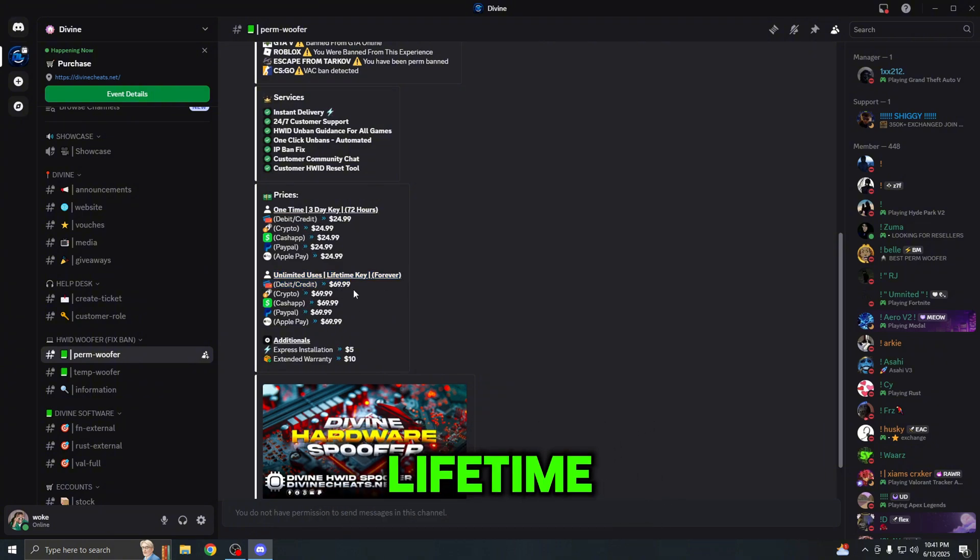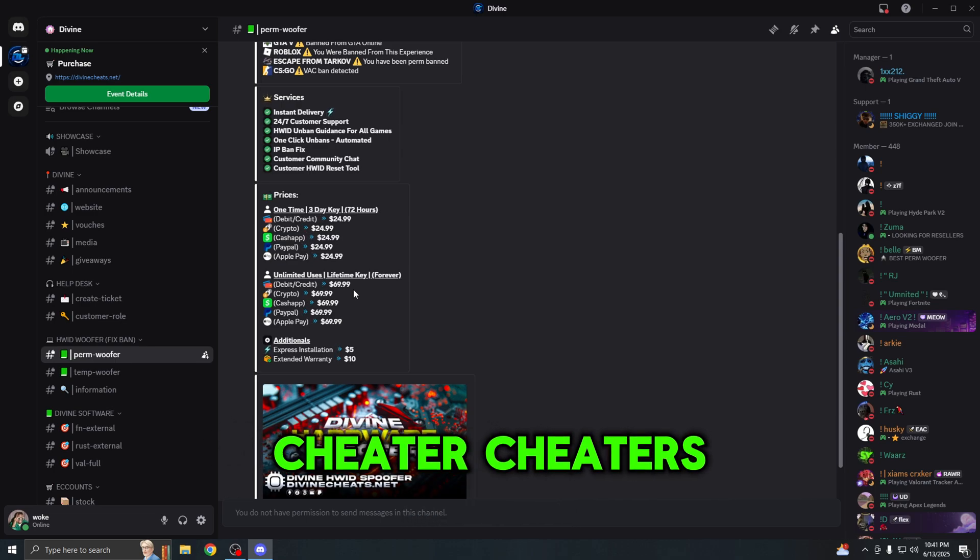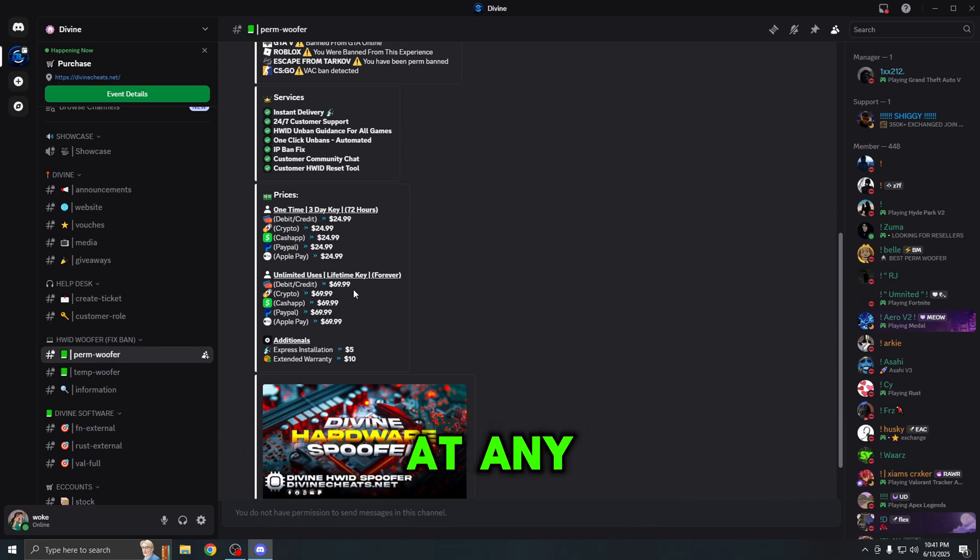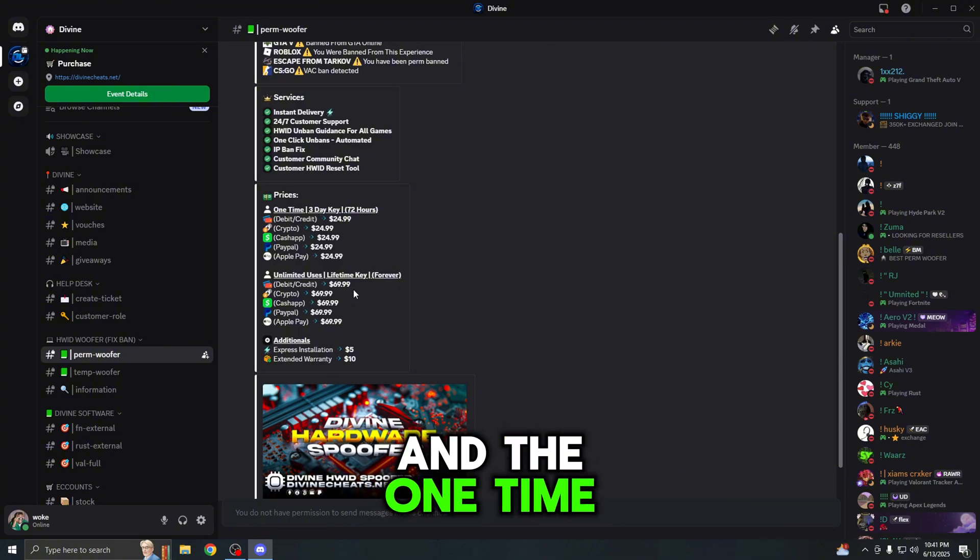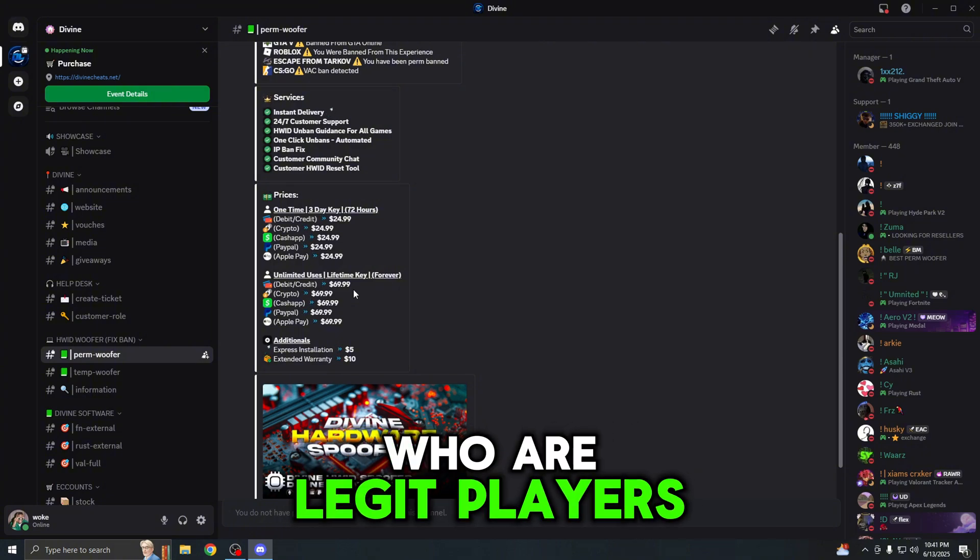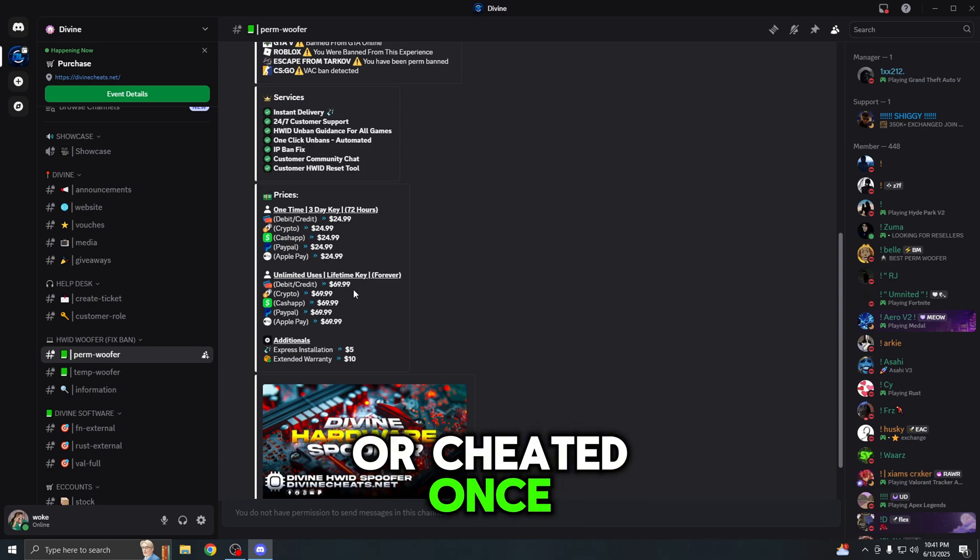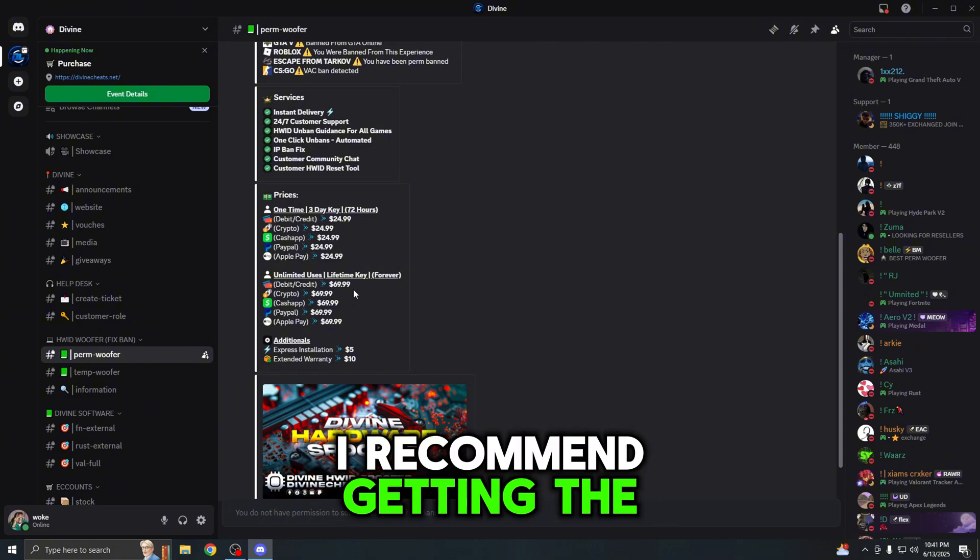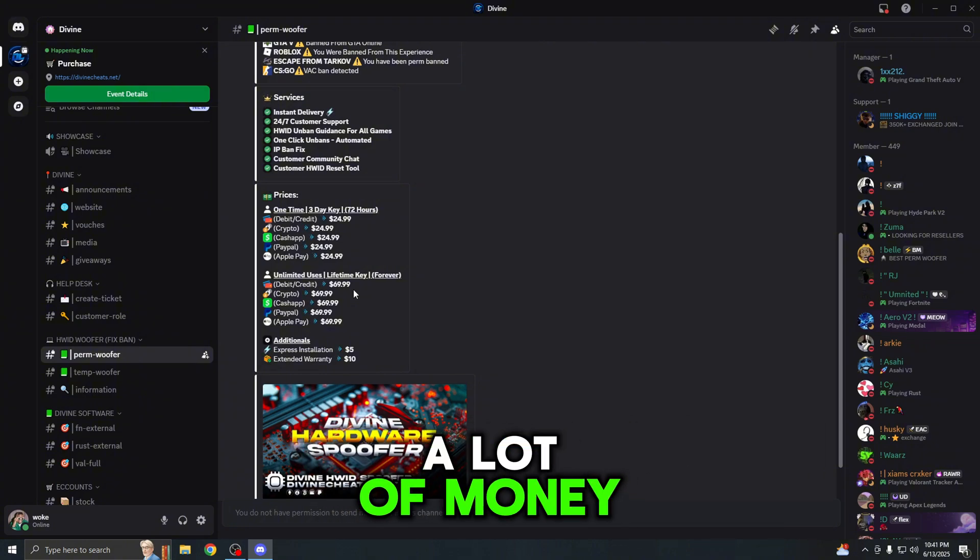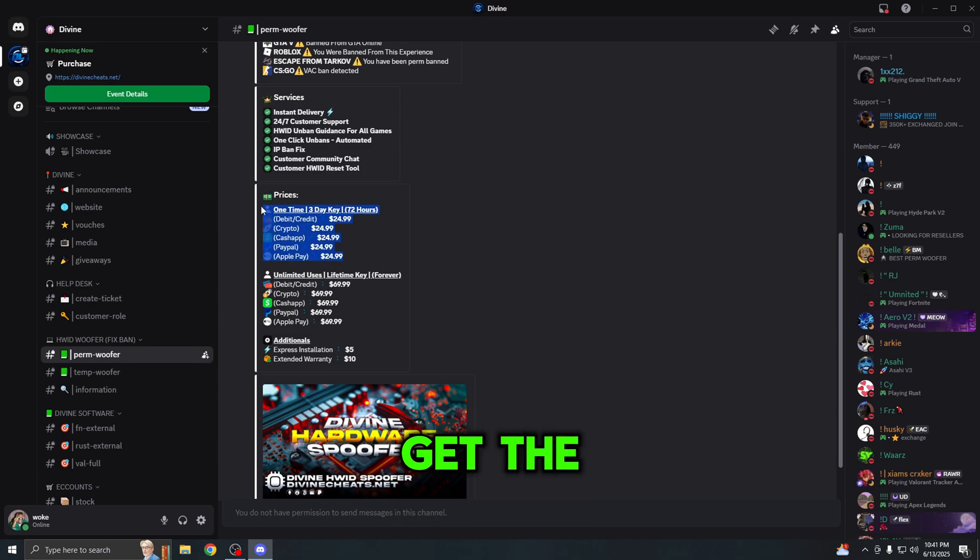Now the reason you would want to choose the lifetime over the one-time is if you are a cheater. Cheaters prefer the lifetime because they can re-spoof at any given time whenever they do get banned. The one-time is better for those of you who are legit players and got banned on accident or cheated once and you just want to go back to playing legit. So if you are a cheater, I recommend getting the lifetime because you will save a lot of money in the long term. If you are a legit player, get the one-time because that option is best for you.